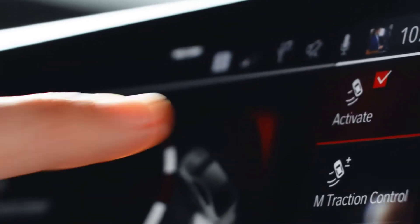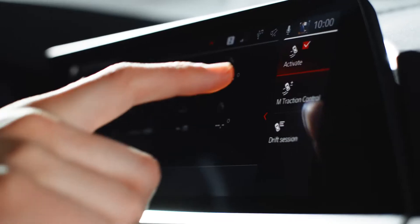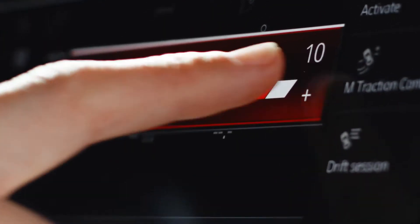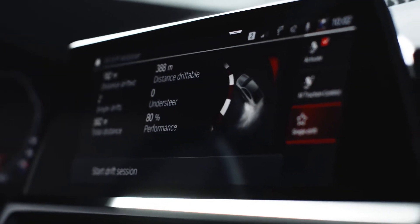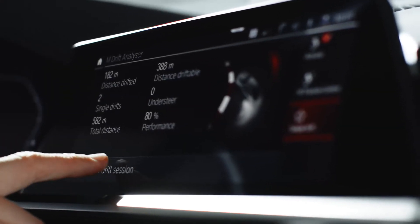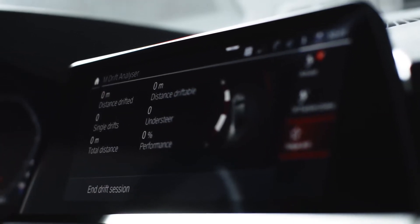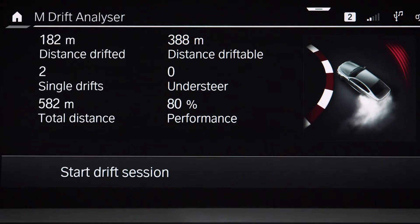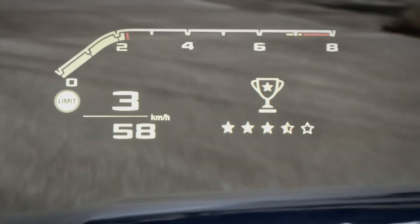On the right side, you have the option to activate or deactivate the M-Drift Analyzer, to change the M-Traction control level, and to switch between Drift Session and Single Drift displays. Press Start Drift Session to start measuring and End Drift Session when you're done. The drifts are evaluated immediately and their analysis is displayed in the central information display and M-Head-Up display.